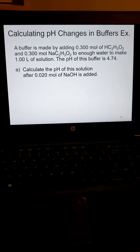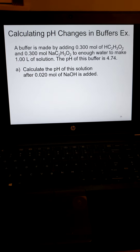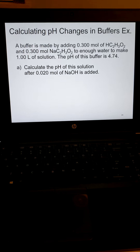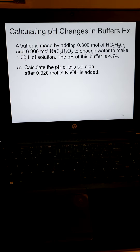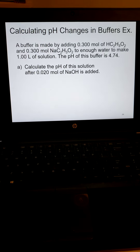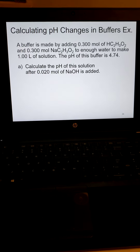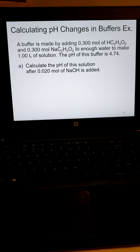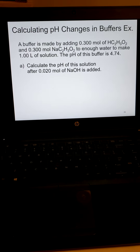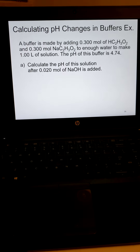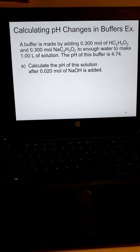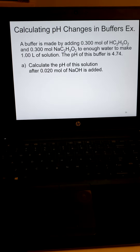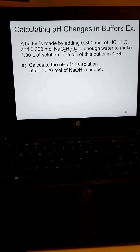So we have a buffer that is made by adding 0.3 moles of acetic acid and 0.3 moles of sodium acetate to enough water to make one liter of a solution. The pH of this buffer is 4.74. Think about that — they are giving you another piece of information besides just pH.